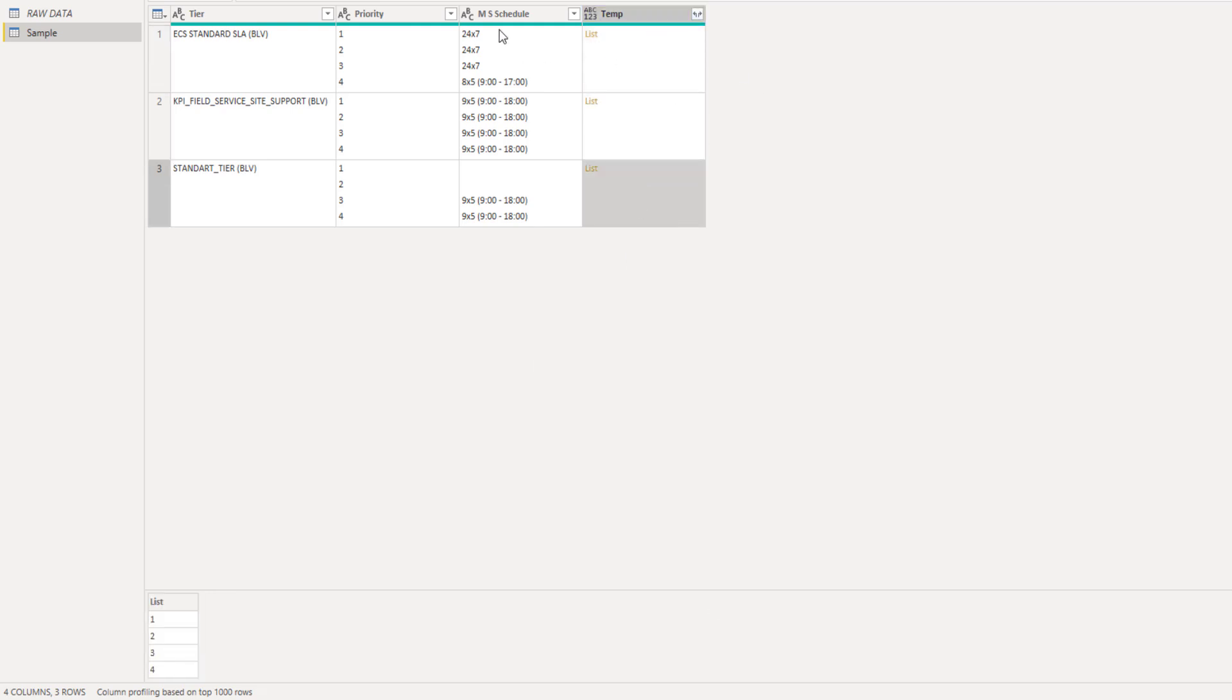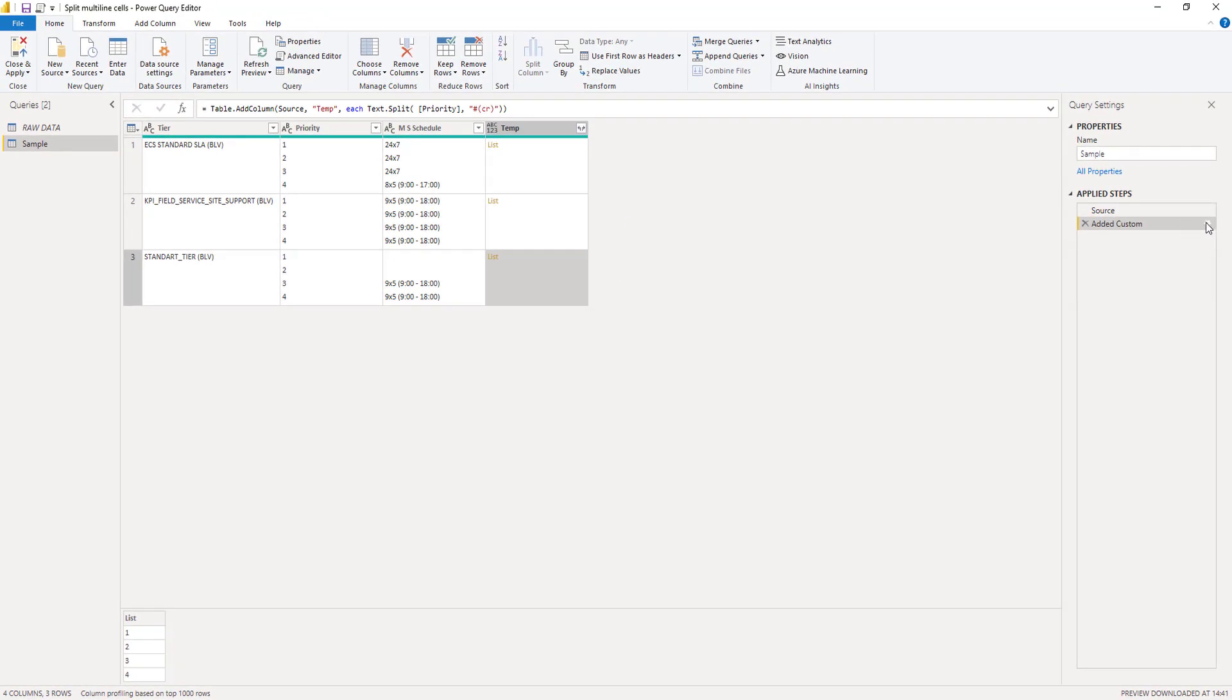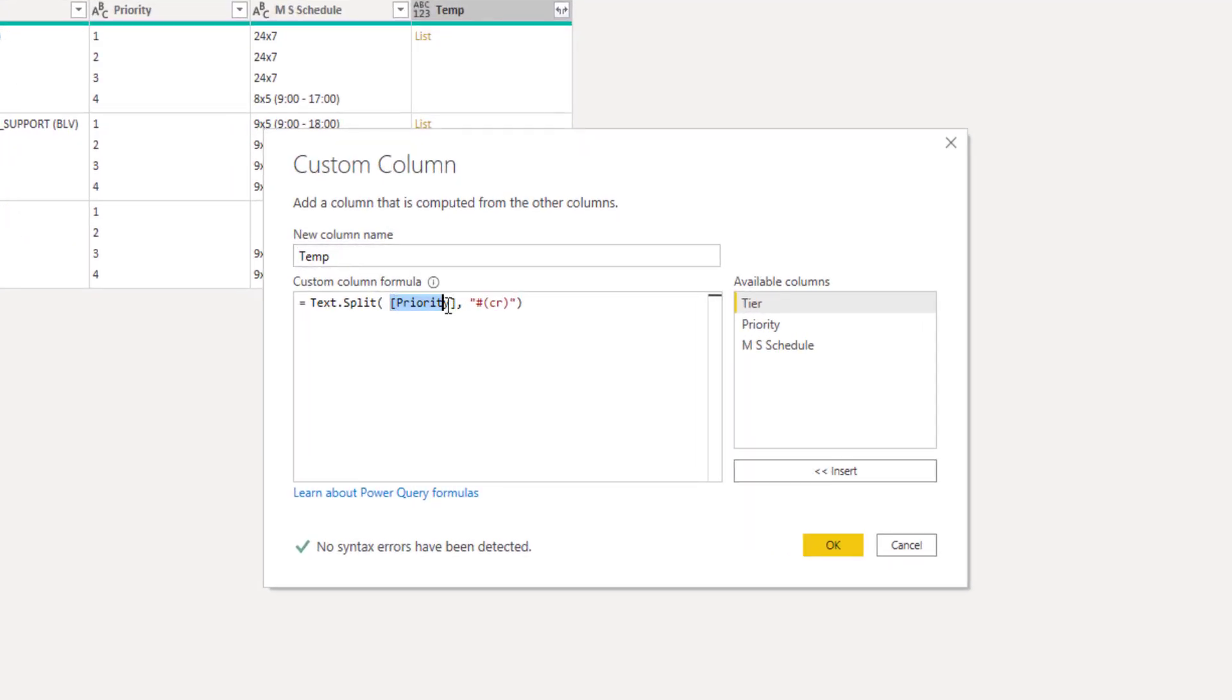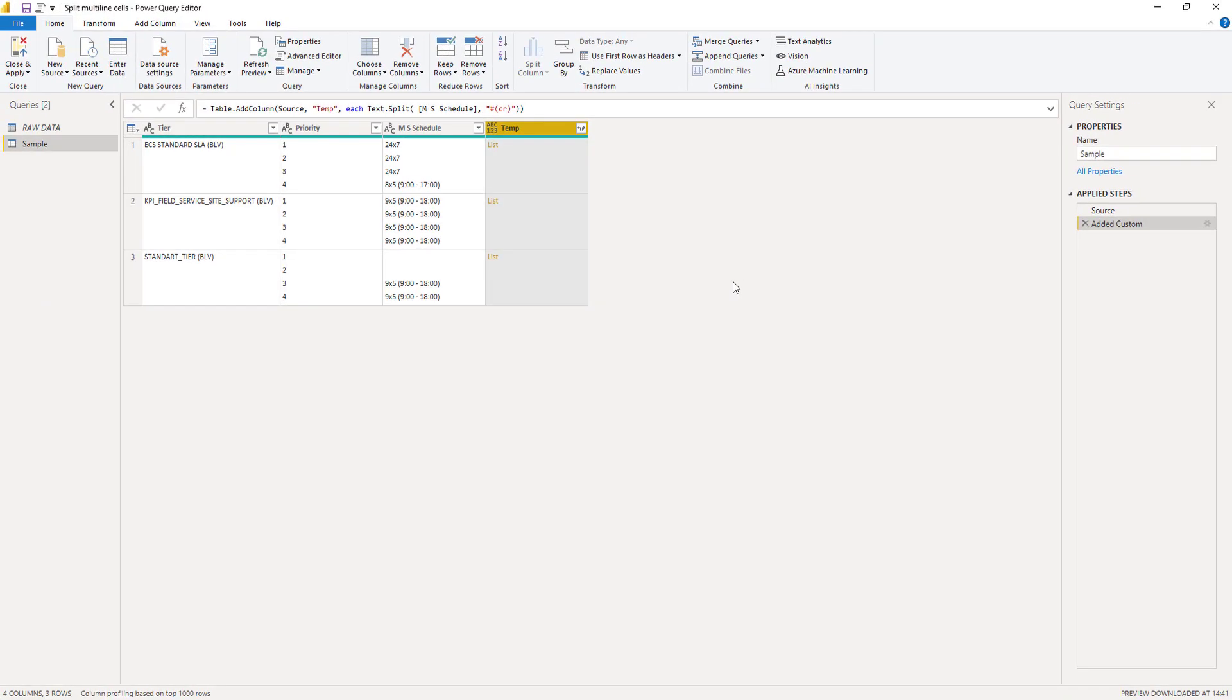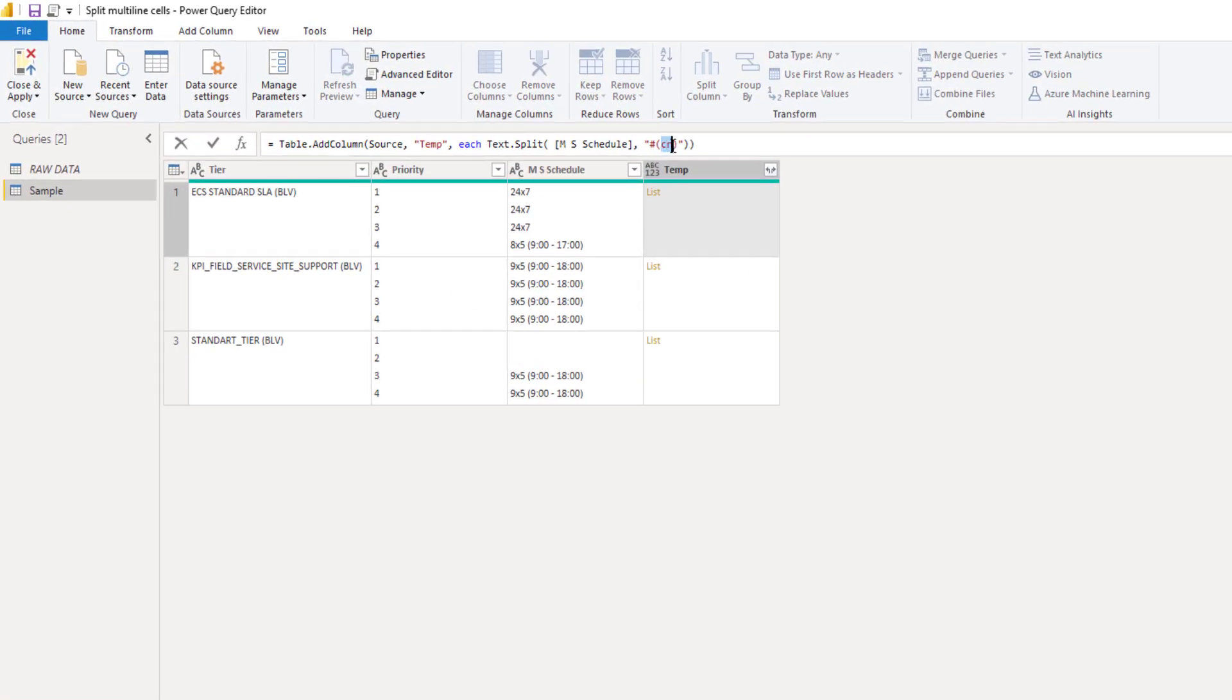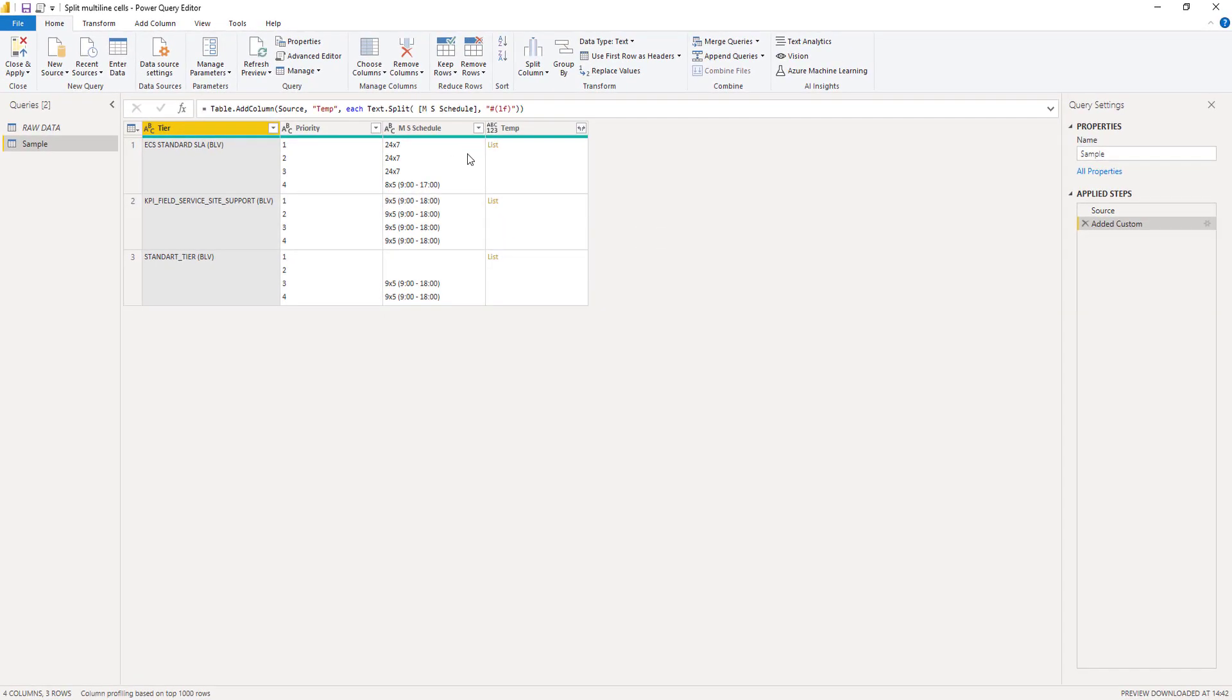Let's also give that a go for our second column. I'll click on that gear wheel icon and instead of priority, let's change that into our MS schedule column. Okay, let's see the contents. This is not looking good. So this is not what we want. Let's change that inside the formula bar into a line feed LF and press OK.